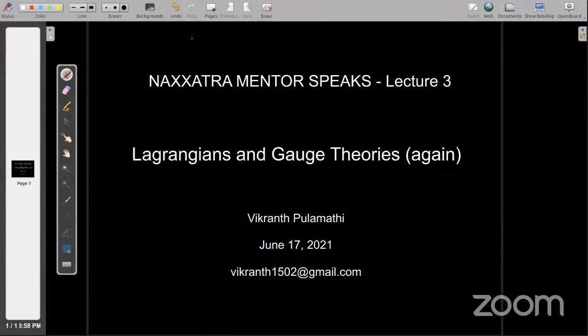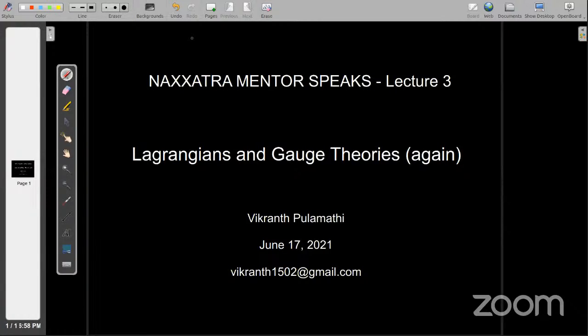Lagrangians is something that all of you have heard of — you've heard about the Euler-Lagrange equations probably, or every theory that you read, you've always come across this word called the Lagrangian. So today I will try to tell you about the origin of the Lagrangian, where it was actually derived from, the mathematics behind it. Then we will look at a few examples — one mathematical example and two physics examples of Lagrangians — and then we'll try to understand why they are studied extensively. The questions, if you have any, please put them in the chat box and I will address them at the end of the talk.